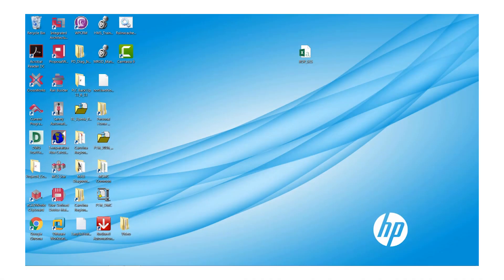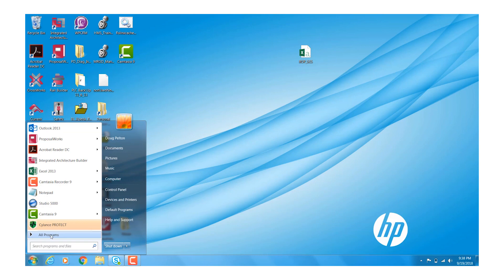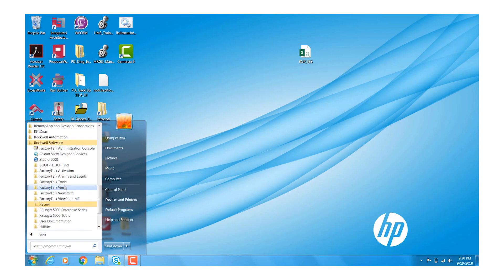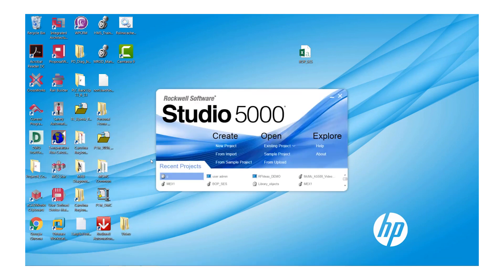First, let's open our Start menu and we will browse to Rockwell Software and select Studio 5000. Under the Create menu, click on New Project.